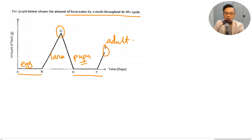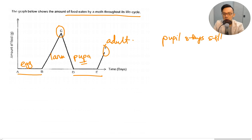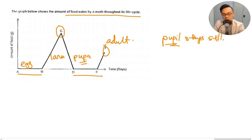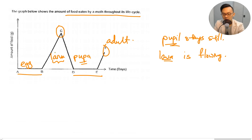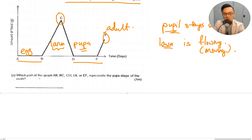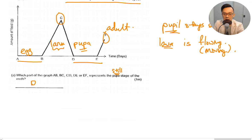To remember pupa, think of a pupil staying still — the pupa is the stage that stays still. For larva, think of lava flowing from a volcano — lava moves, so the larva moves. Which part of the graph represents the pupa stage? The pupa doesn't take in any food and stays still. The answer is DE — that is the pupa stage.